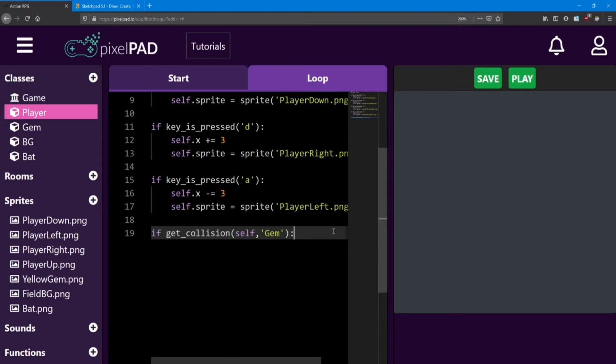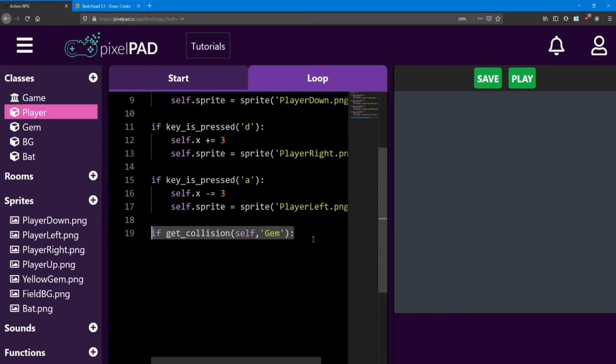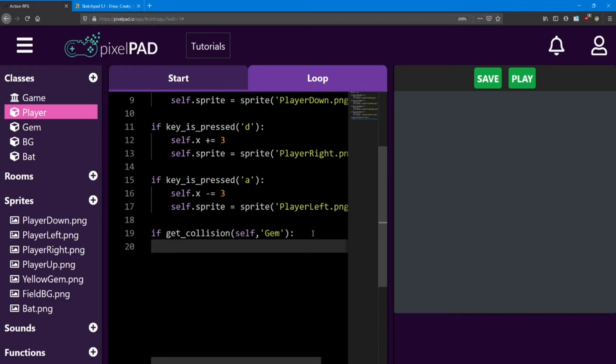So when the player collides with a gem, we're going to get rid of that gem to make it look like he collected it. Now in order to do that, we need to do an extra line of code to see which gem we're colliding with. Because right now this line is just checking if we're colliding with any gem on the screen. So we can do that with another line. It's going to use that collision check again, but in a different way.